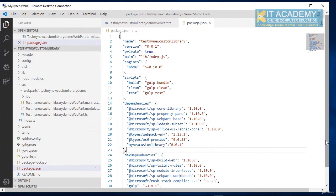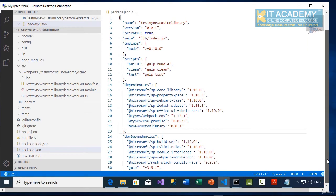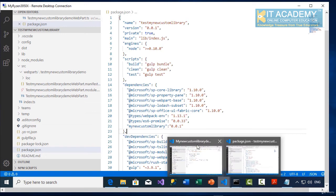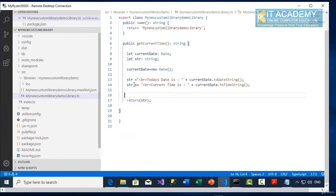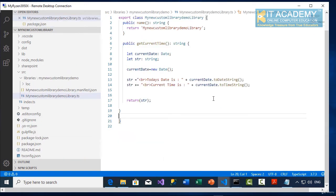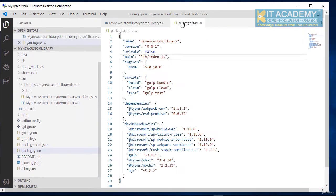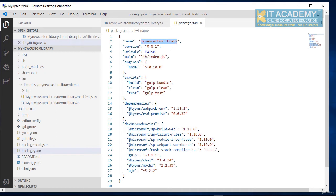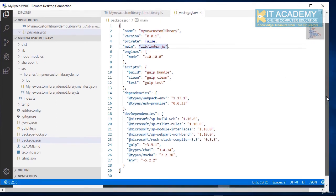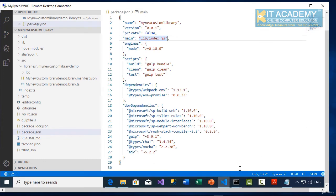So just to verify the name and version, if we can go back to the library that we have created earlier, and then when we go into the package.json, you can see the library name is my new custom library and the version number is so and so. So this is what has been deployed to the tenant site so far.